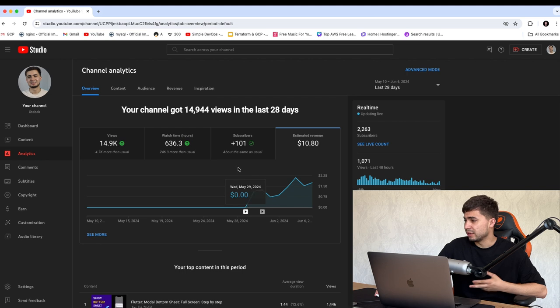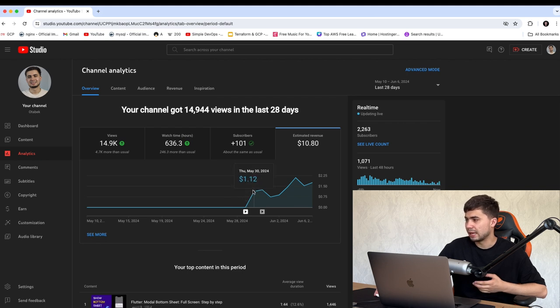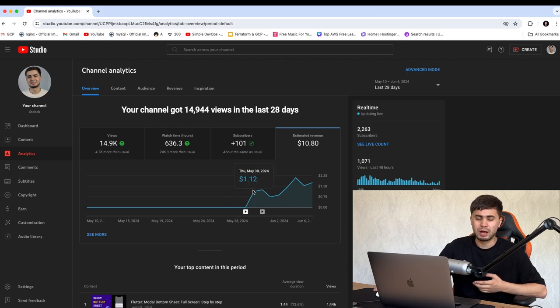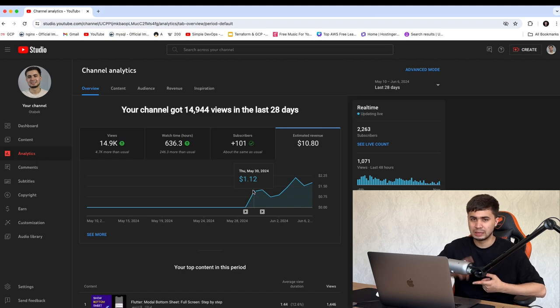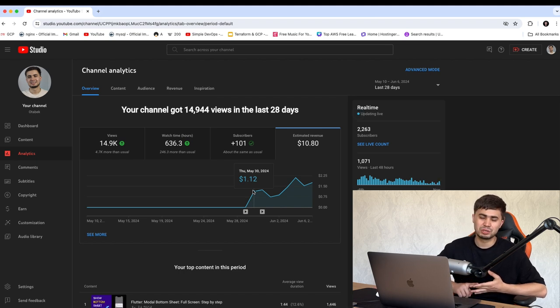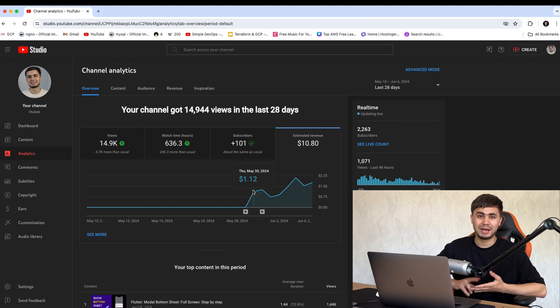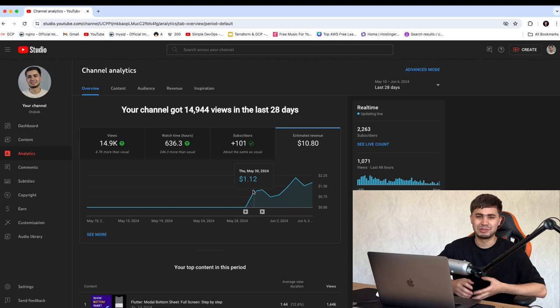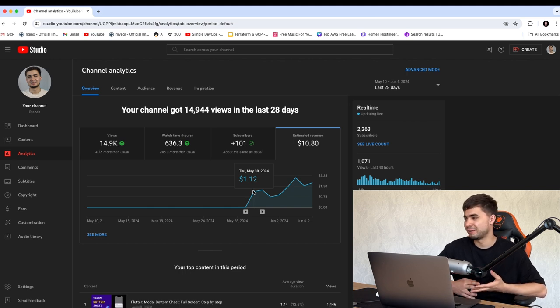So anyway, on the second day, May 30, 2024, I got my first dollar on YouTube, I got my first income. So it was like $1.12, which I was really happy because I started generating some money from YouTube.